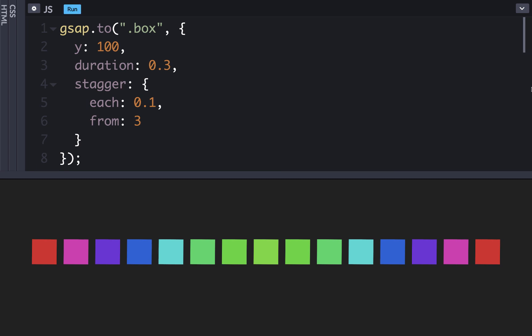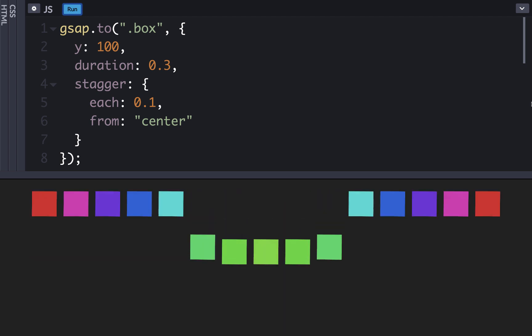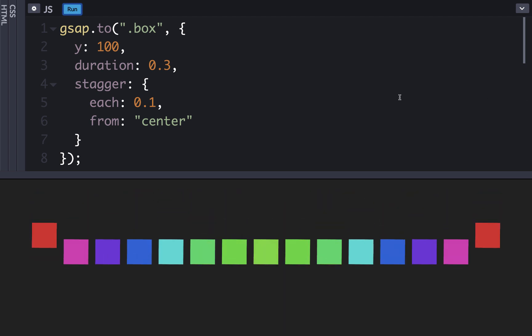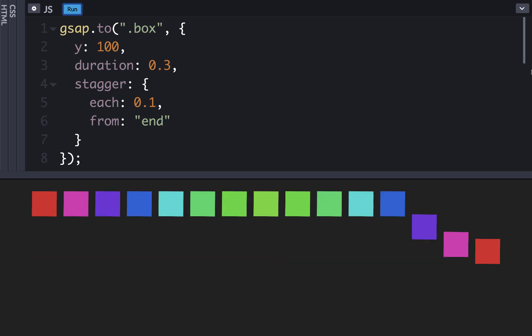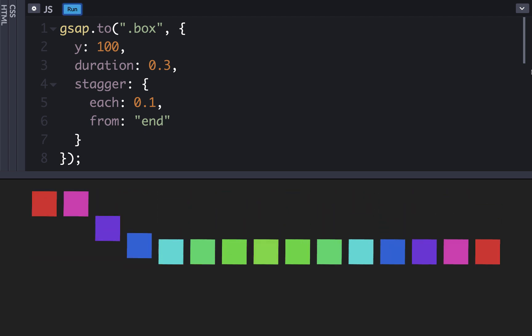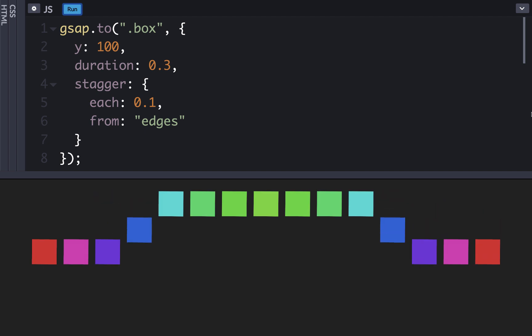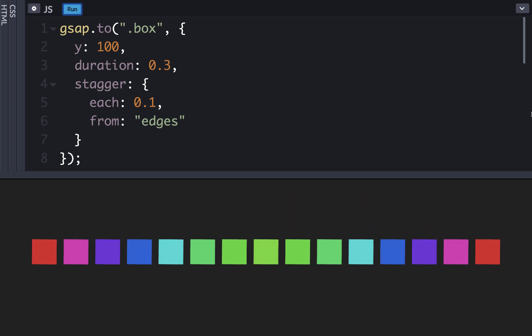We could also use keywords, such as center, which starts the stagger from the centermost object and goes outwards from there. Or we could use end, which goes from the very far end of the objects and goes backwards. Or we could use edges, which goes from the start and end at the same time towards the center. There's also one more keyword that was just added called random, which will stagger the boxes in a random order.